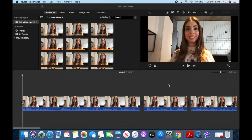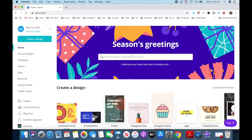Now that the video doesn't have any excess footage, it's time to add the bells and whistles. The first thing we'll add is our social handle to the top left of the screen with a bell sound to the introduction of our video. For me, the easiest way to create this is with a Canva graphic.